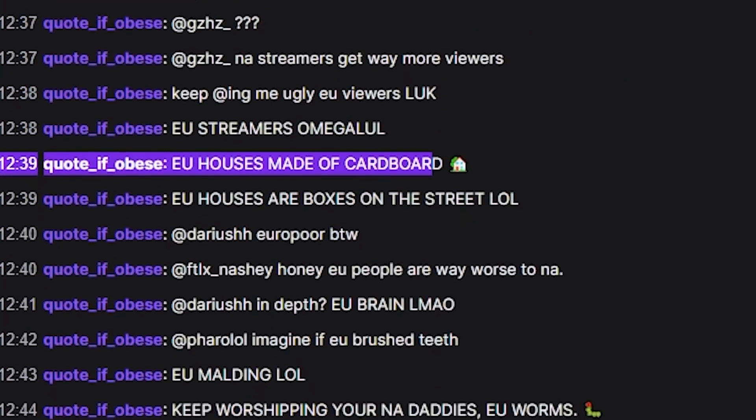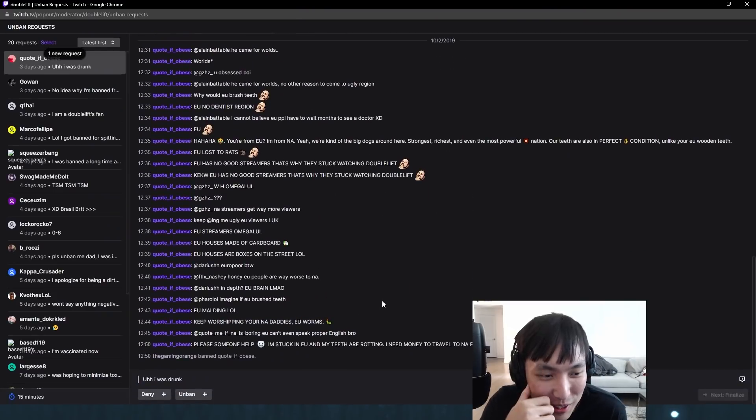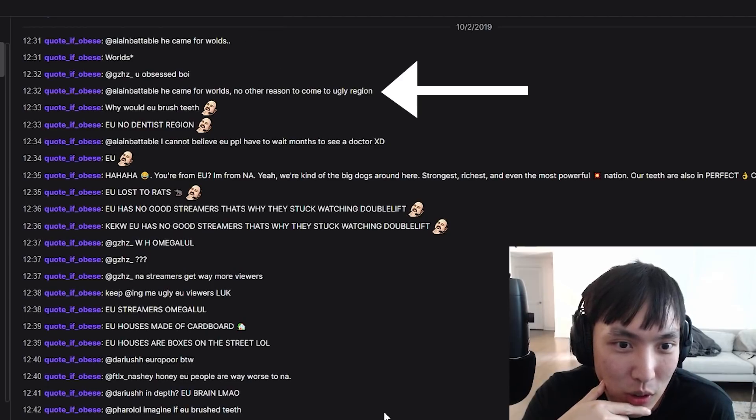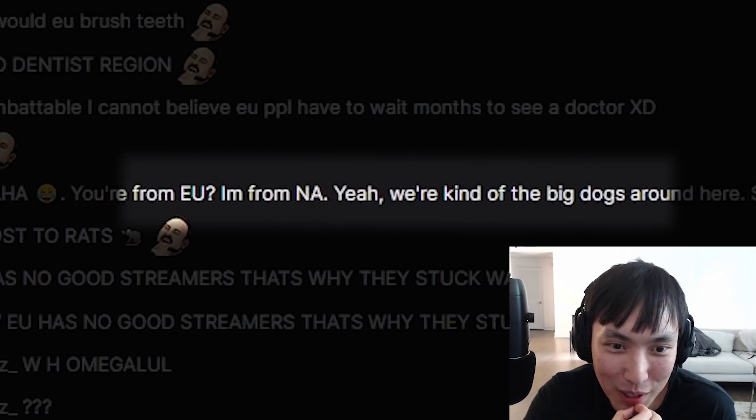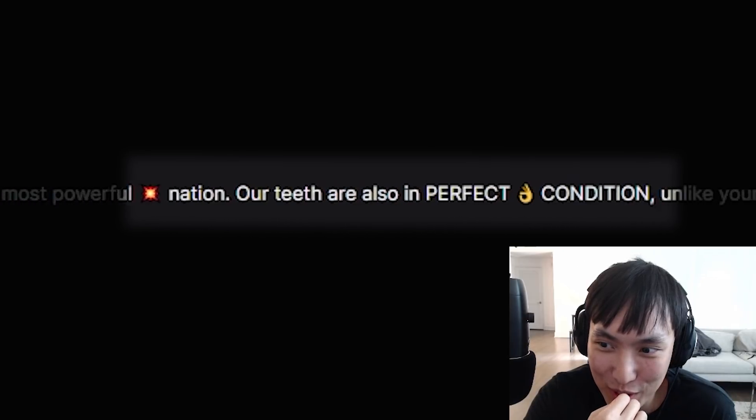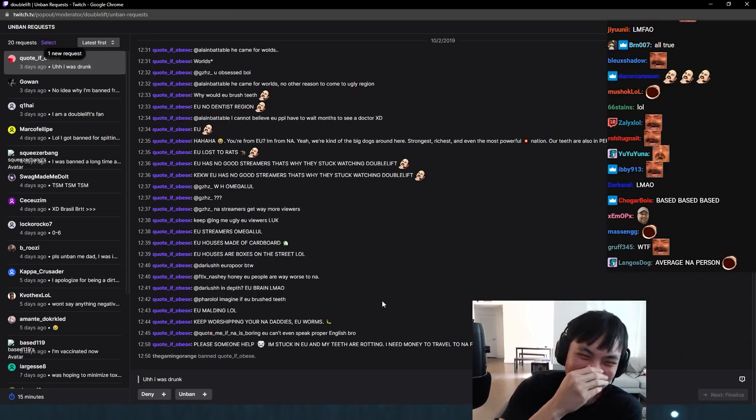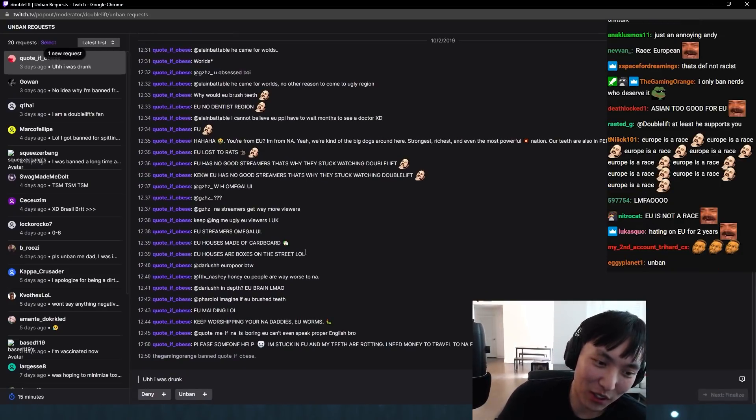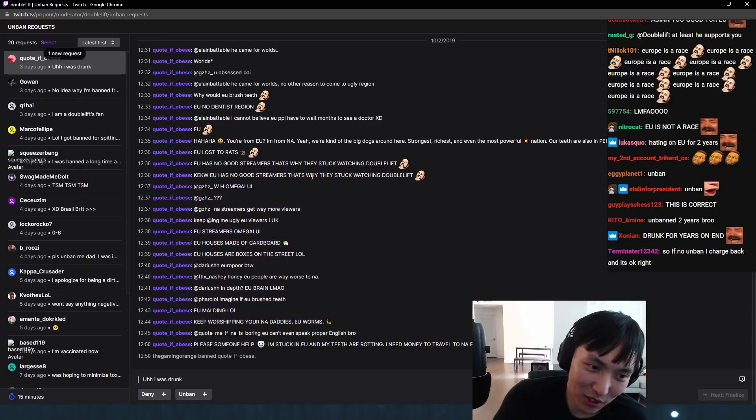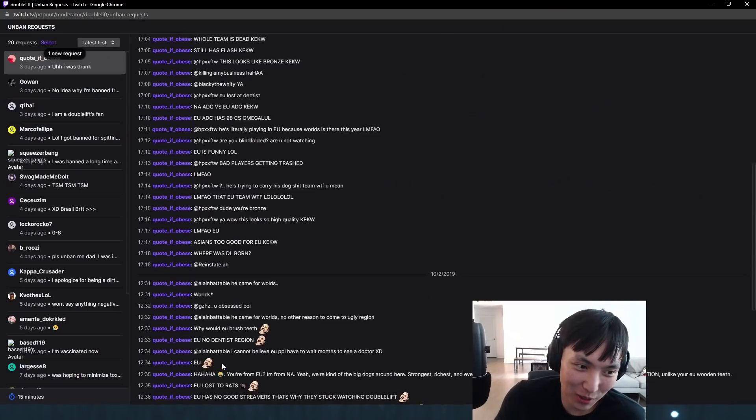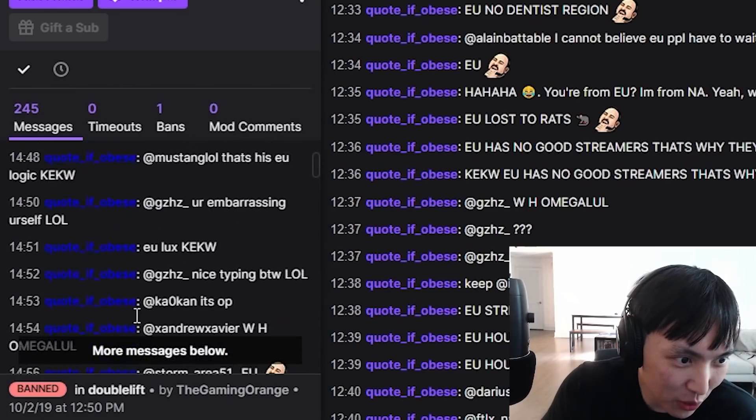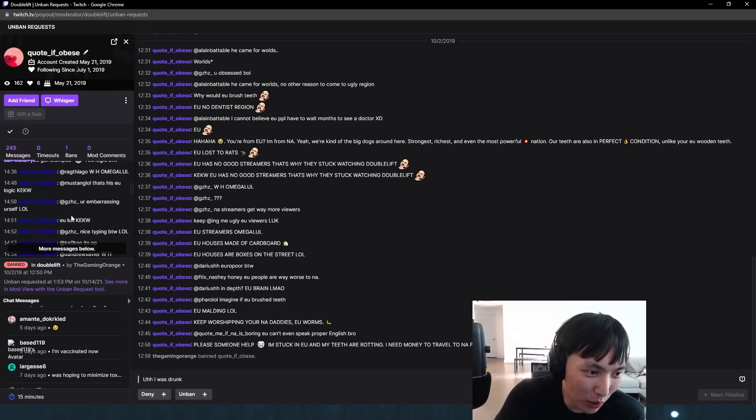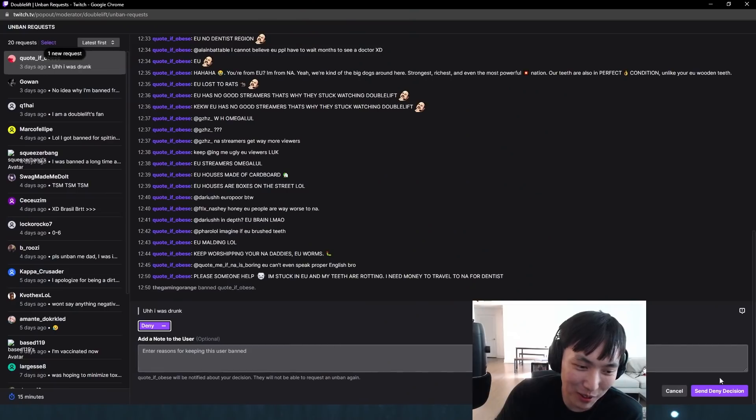What the fuck is this? He says I was drunk. Let's look at the most recent chat logs. This guy is typing an essay. He came for worlds, no reason to come to ugly region. Why would EU brush teeth? EU no dentist region. You're from EU, I'm from NA. We're kind of big dogs around here. Strongest, richest, most powerful nation. Our teeth are perfect condition, unlike your EU wooden teeth. This guy seems to really hate European people. I don't like double standards. If you replace EU with NA, this guy is representing America poorly. He says I was drunk. Not really a good excuse. The first chat log is on 10/2 and the previous one is 10/1. You were drunk for two days in a row spamming the same thing? I'm skeptical. That's going to be a deny from me.